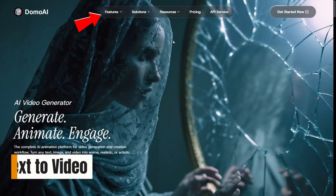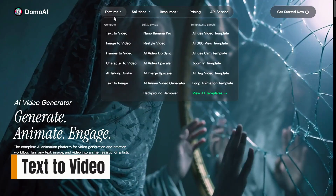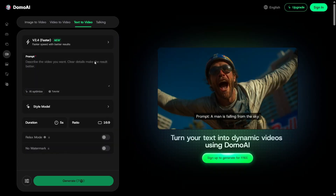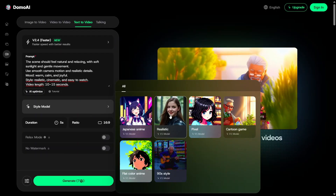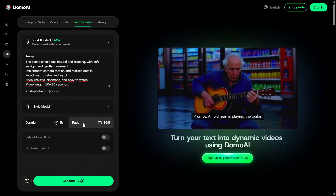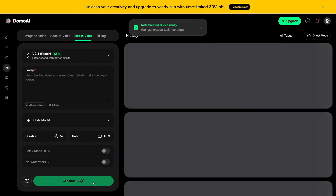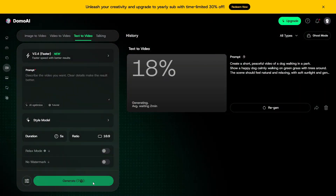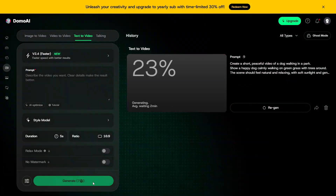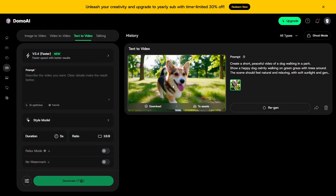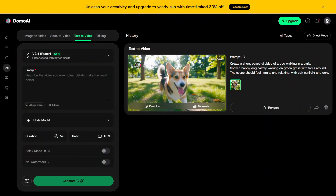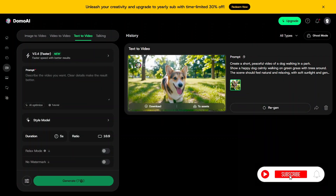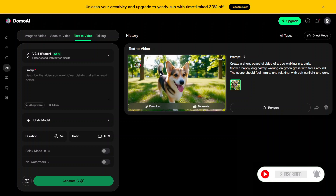For anyone who prefers working from text, text to video is a big highlight. You type in a short idea or description, and the AI builds a video around it. It feels fast and intuitive, which is perfect for brainstorming content or creating short-form videos without filming anything.